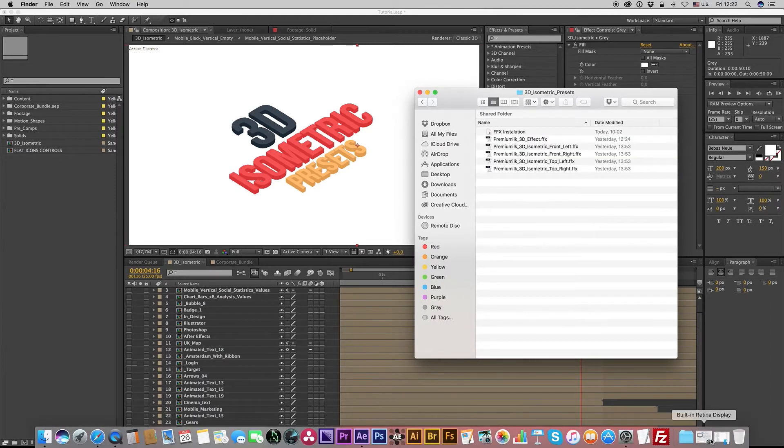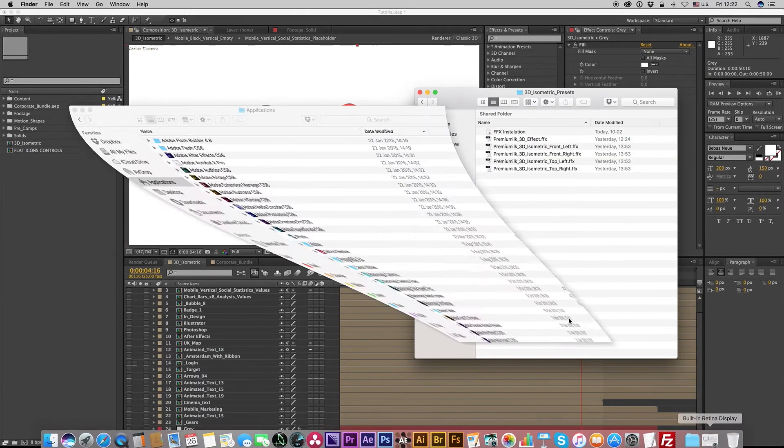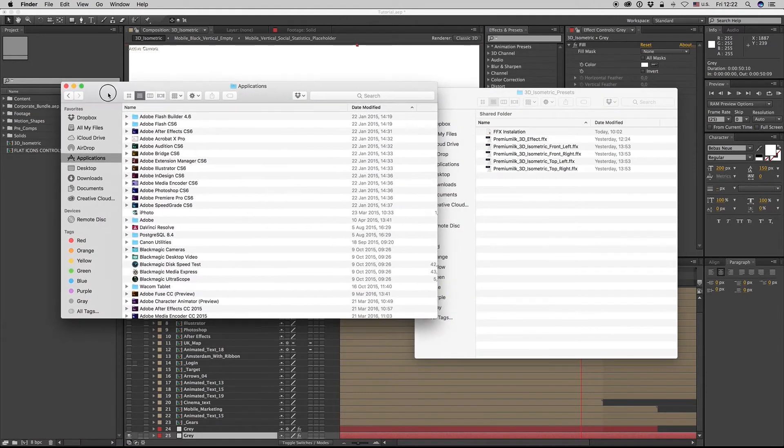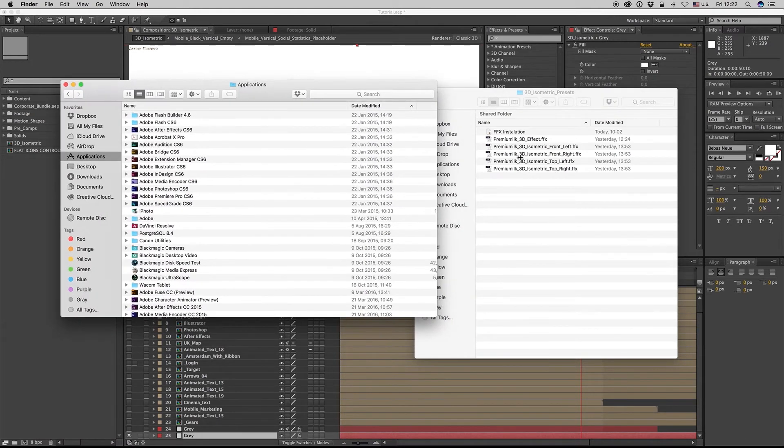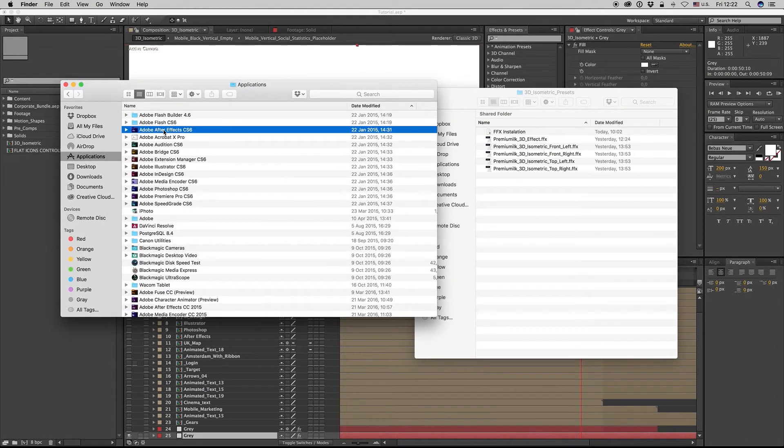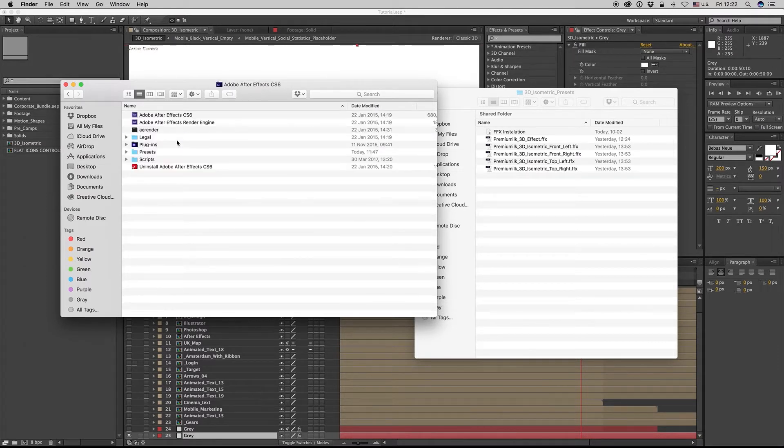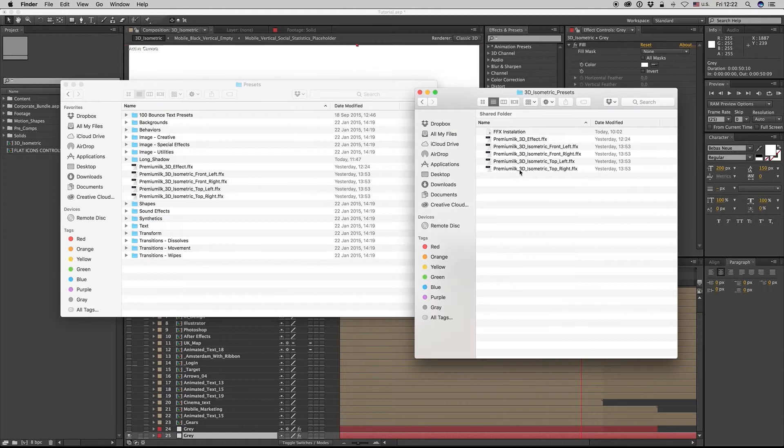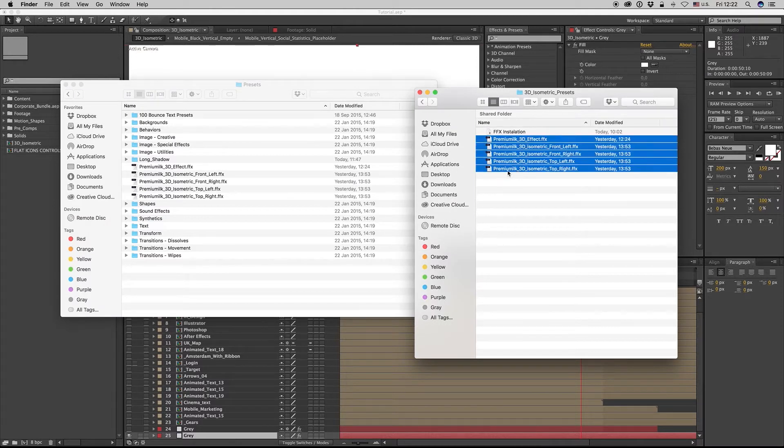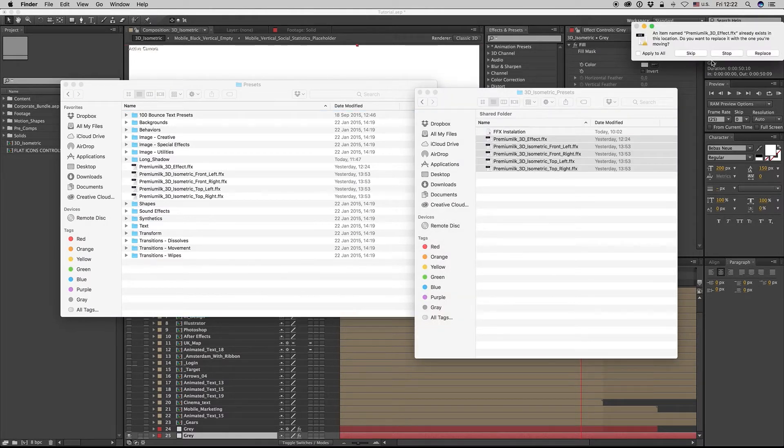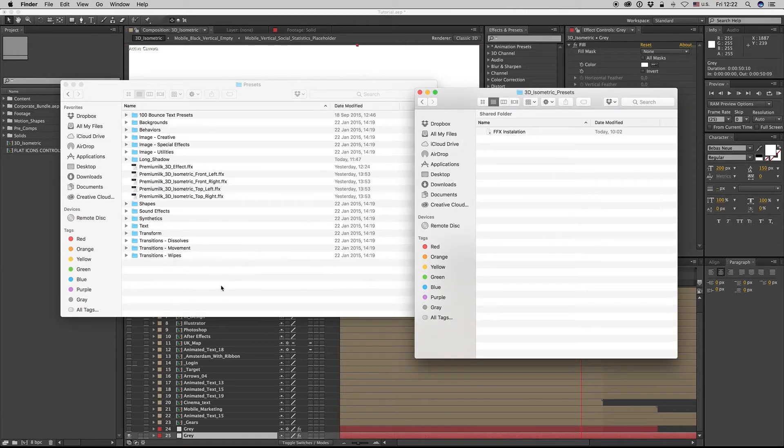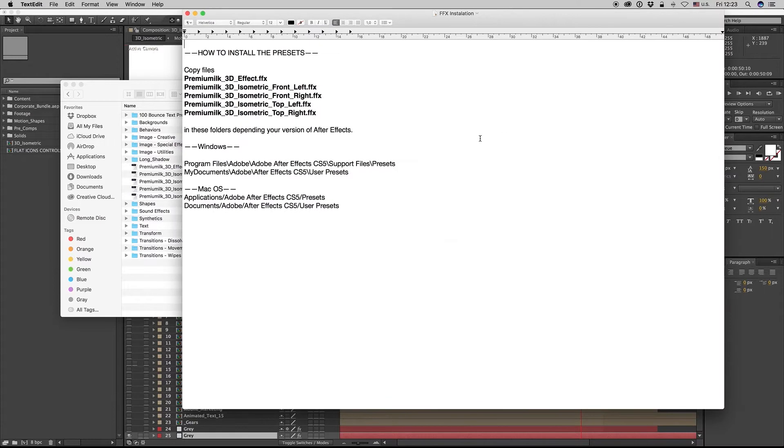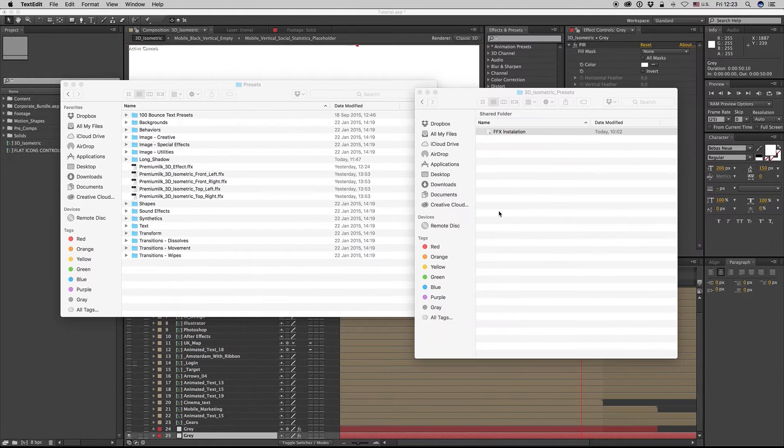Inside your program, you have to put them in the version of After Effects you want. You get inside presets and you drag and drop these presets you find. Inside here you can find how to install the presets on Windows and Mac.